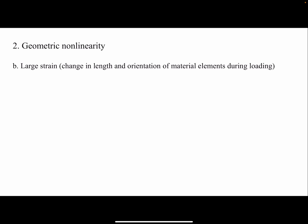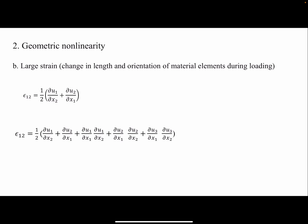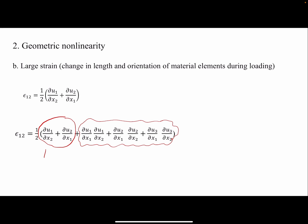Another form of geometry non-linearity is more mathematical. When the deformation is large and the strain is large, we cannot neglect several components that we commonly neglect for finite strains. This is the equation we use for shear strains, but in the case of large deformation there are components we can no longer neglect — we have three more components. For the linear case we have the first two components, but if we have large deformation, additional components would be present as well.